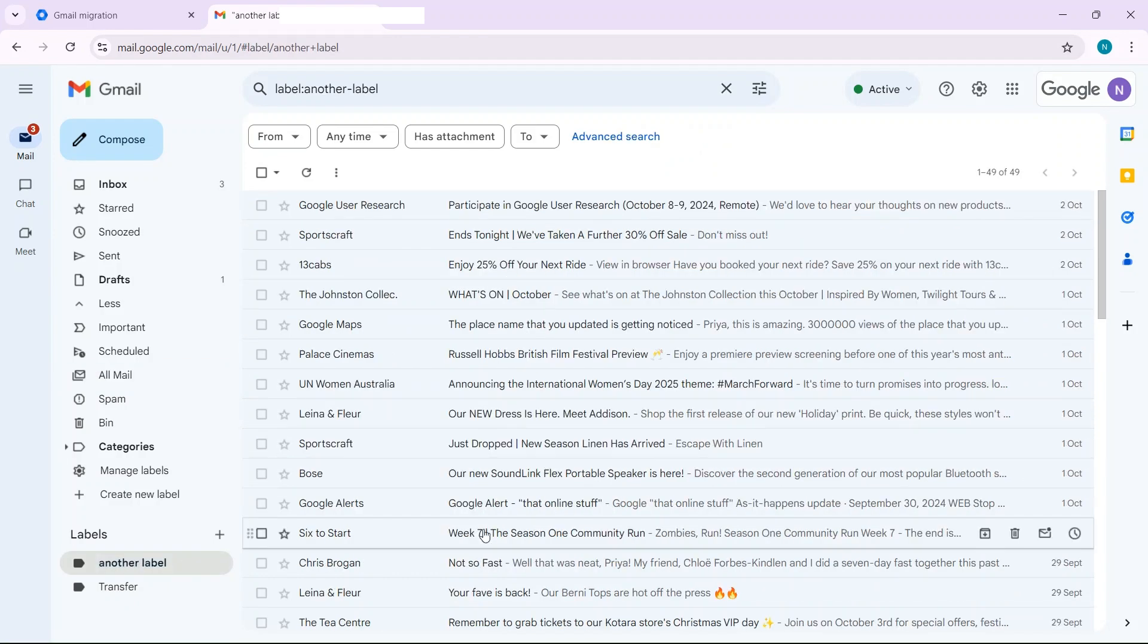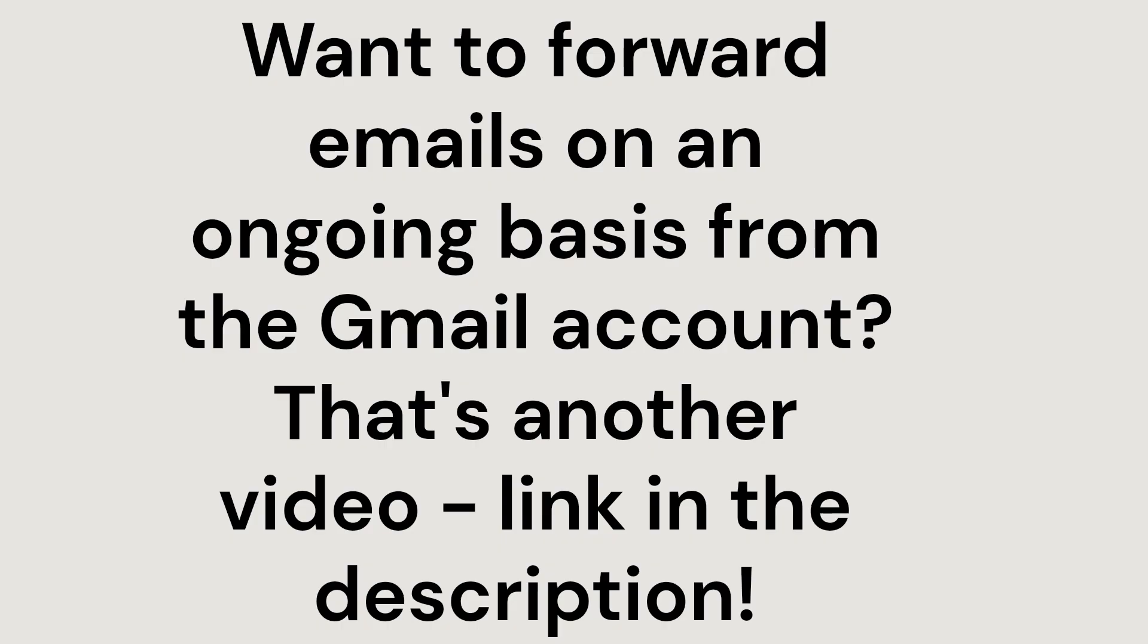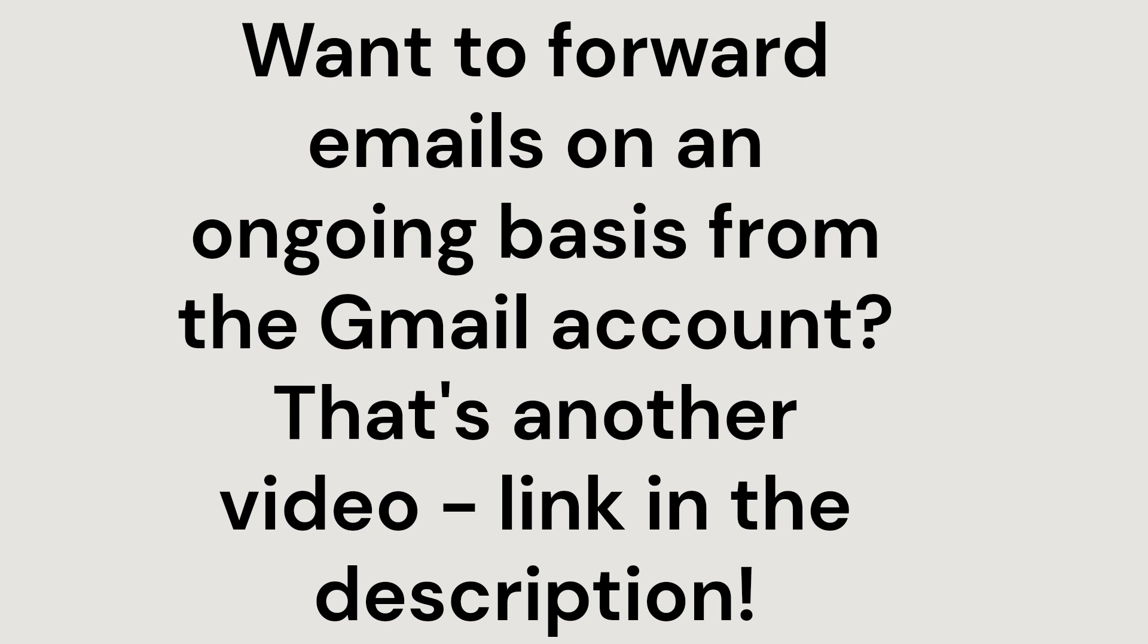So the things you learn when you're doing an online tutorial for Google Workspace admin users. If you want any future emails that are sent to the original Gmail account to come to your Google Workspace account then you'll need to set up forwarding but that's the subject of another video so see the description for the link.